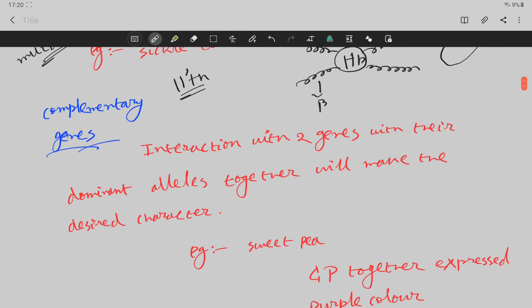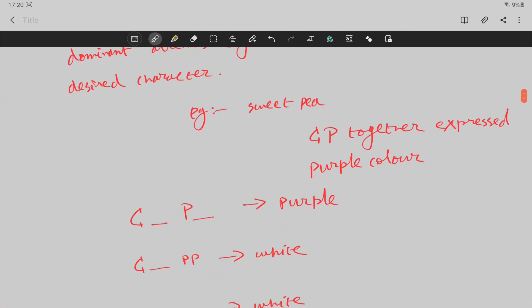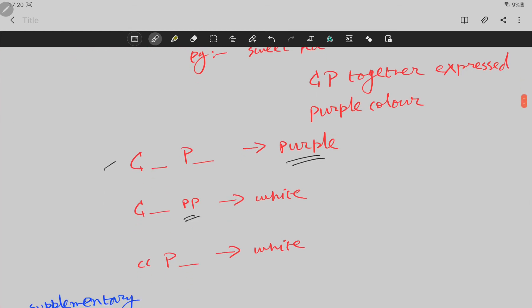This is complementary gene interaction. Which is the complementary gene? It is seen in sweet pea body color. It is called C and P. If you have any capital C, it will generate a purple color. If you have capital P, it will also generate a purple color. If neither dominant allele is present, it will always be white.